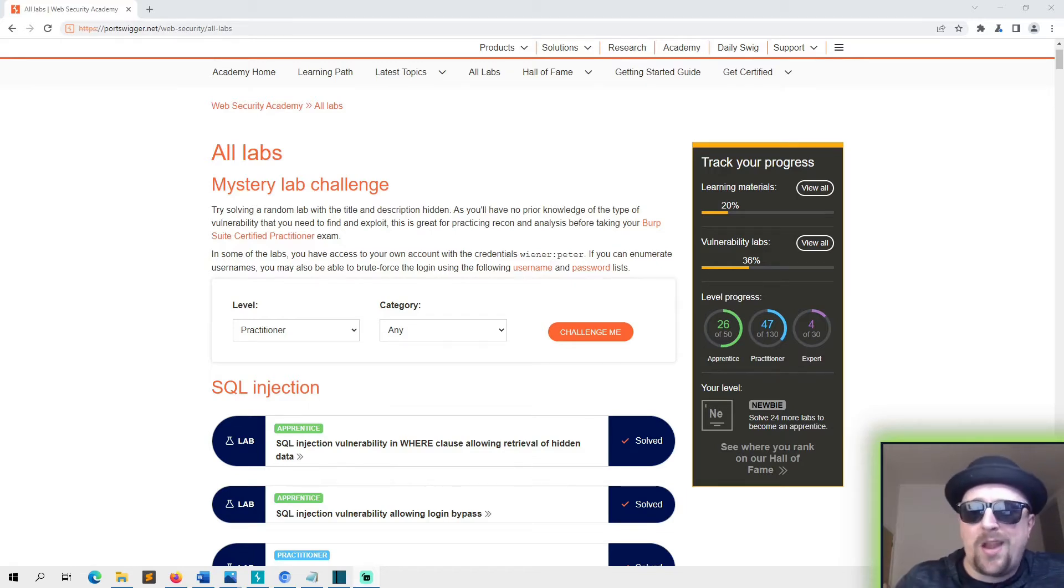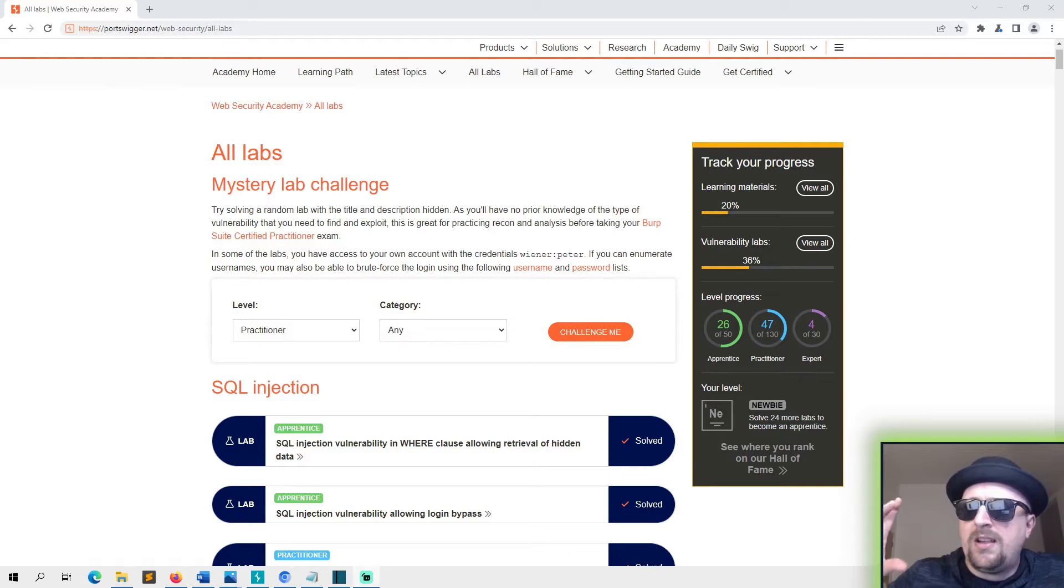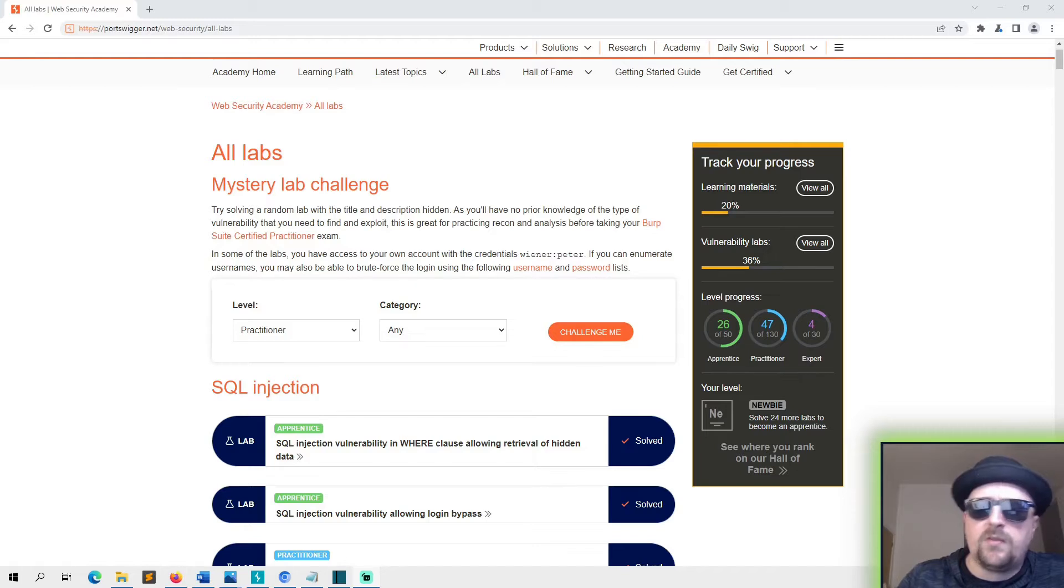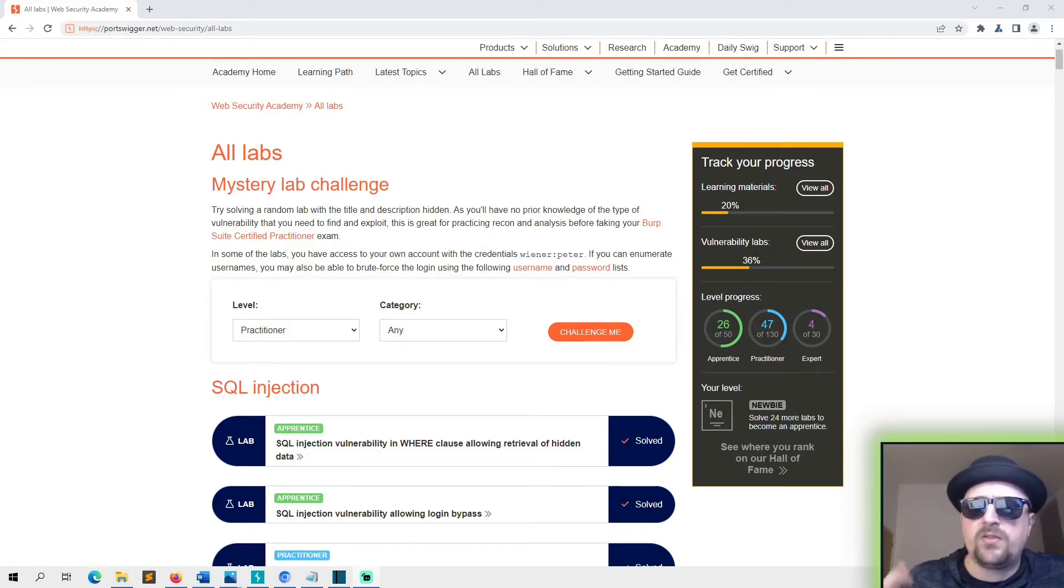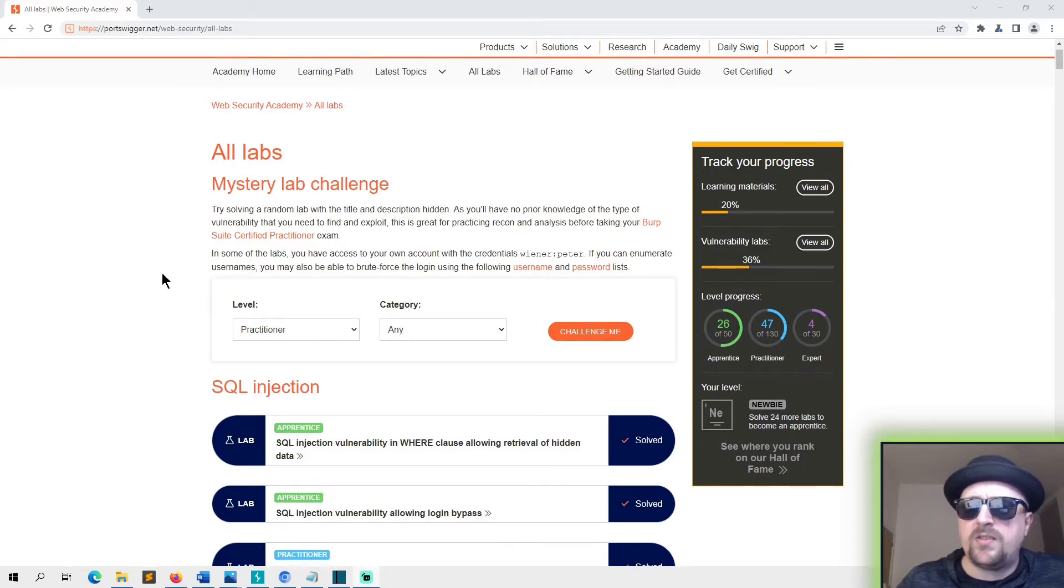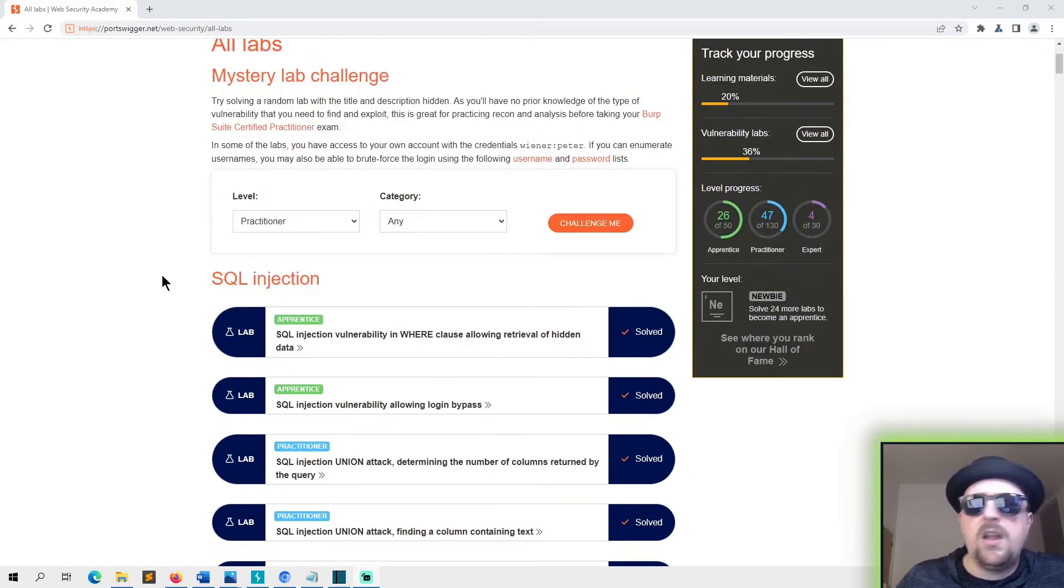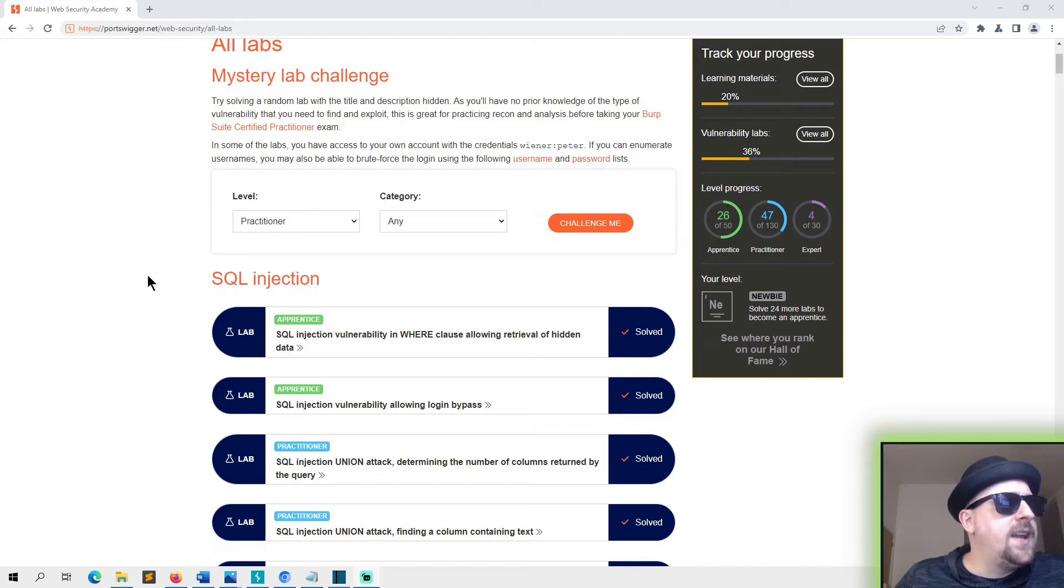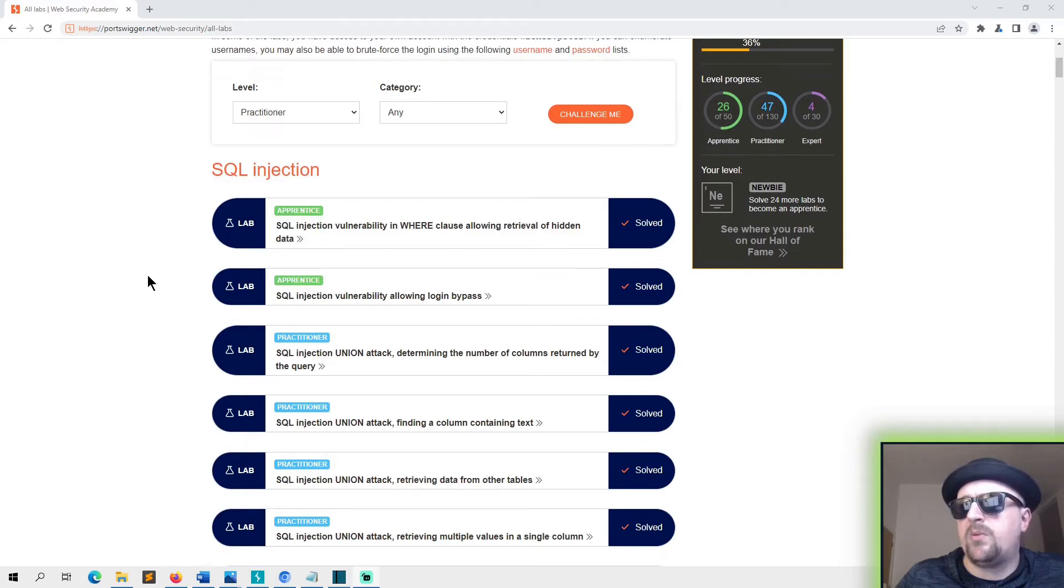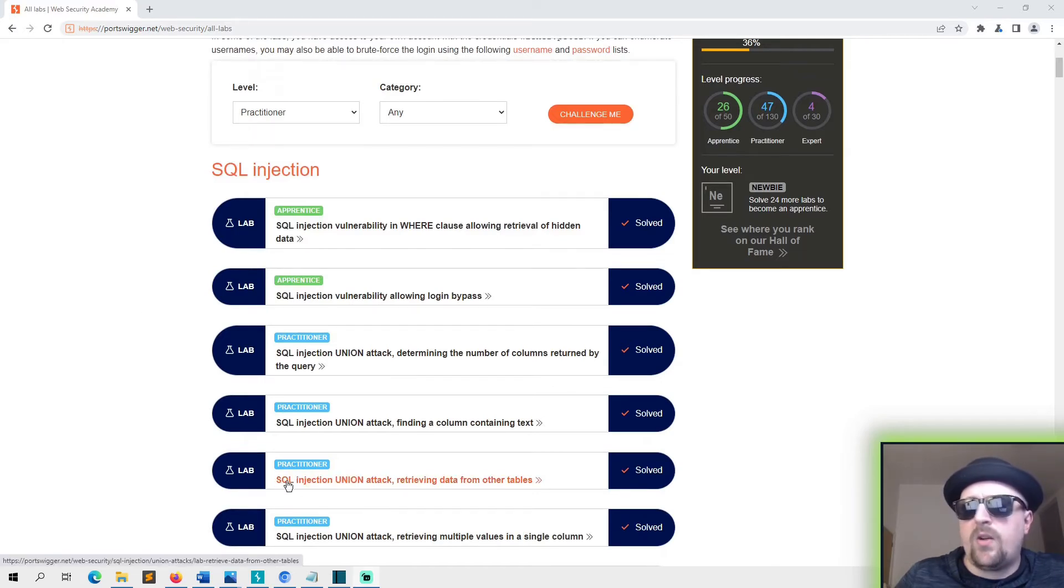Today we're looking at what's supposed to be the third lab, but I think it's the third lab from the perspective of going through the learning materials. If you go through the learning materials you are prompted to do labs which are in a different order to the ones that you see on the screen. So the one I'm going to be doing today is called SQL injection UNION attack retrieving data from other tables.